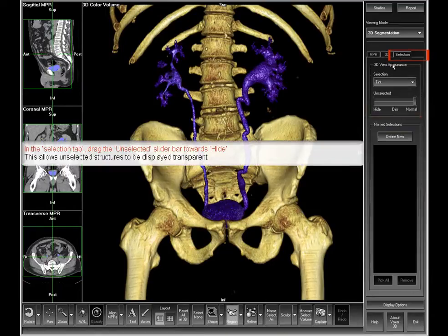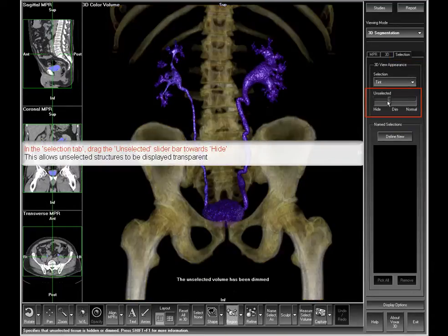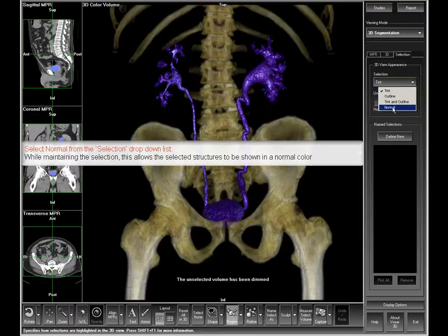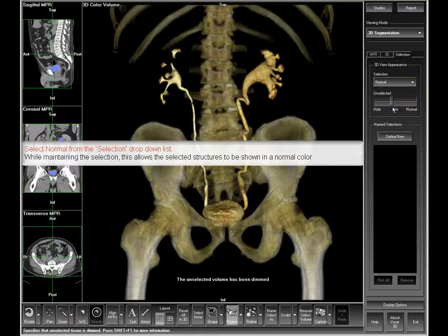Go to the selection tab and dim the unselected structures in the view by dragging the slider bar to the left. Select normal from the menu options to remove the blue tint on the selected structures.